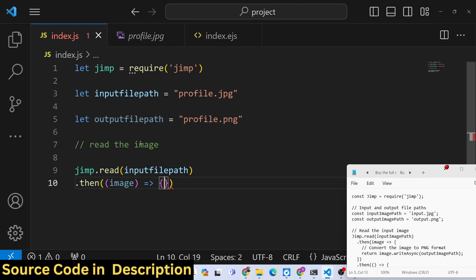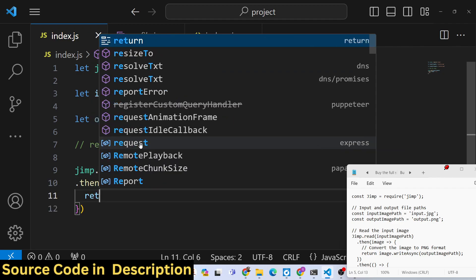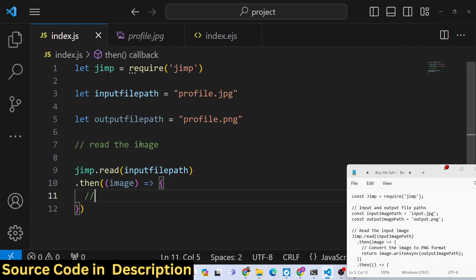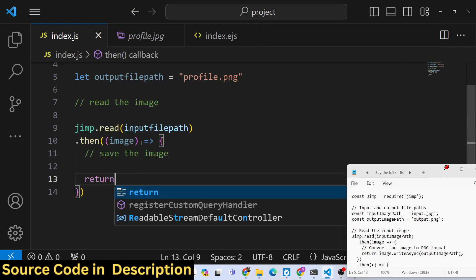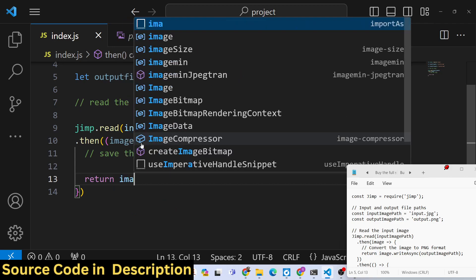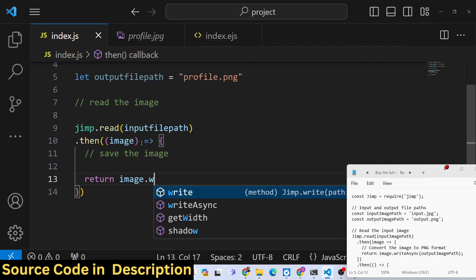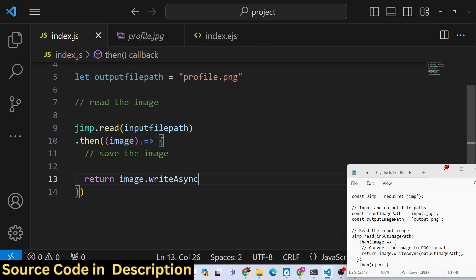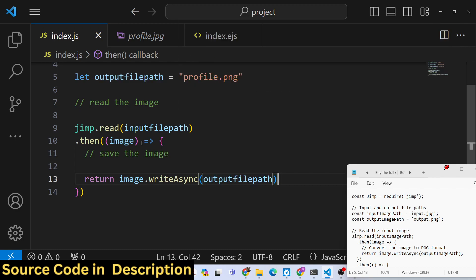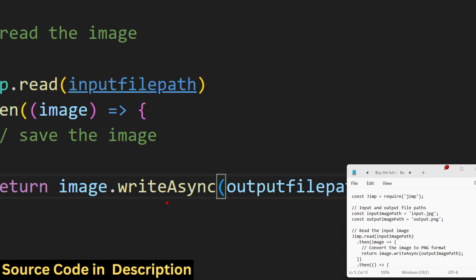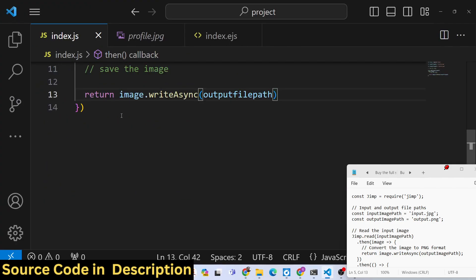Here we need to simply return or save the image. To save this image, in jimp library we have a function image.writeAsync, and we will provide the output file path. This again returns a promise because this function is asynchronous, so we need to handle this by .then.